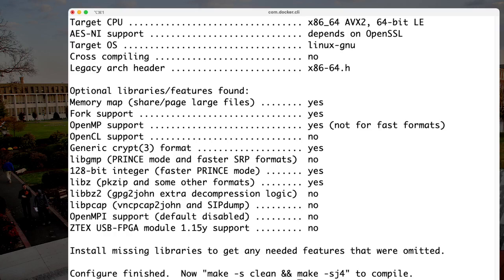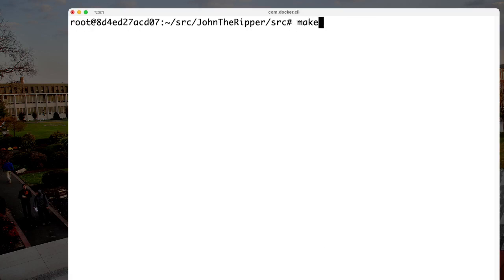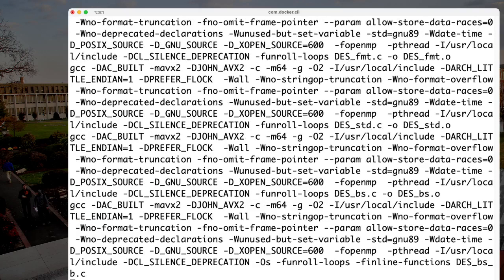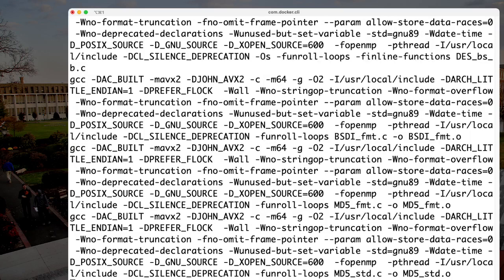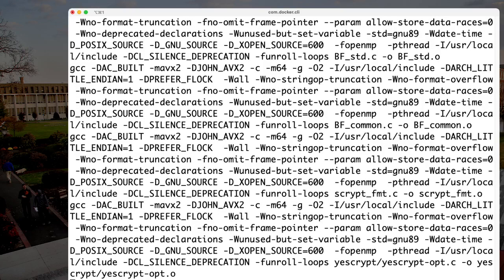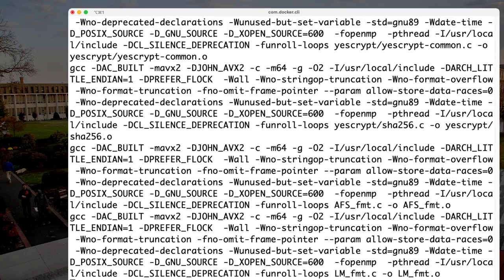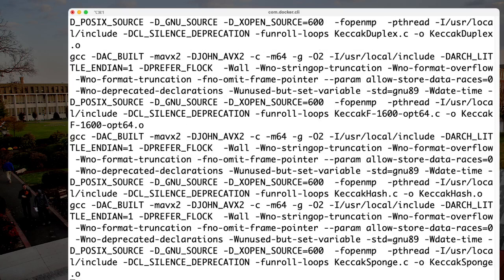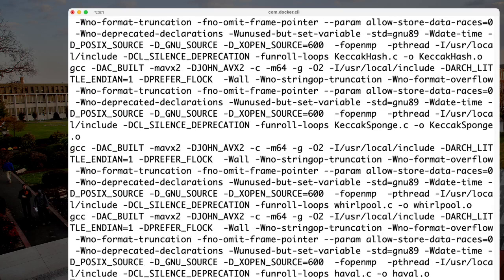Now that we've configured everything with no error messages, we can just type 'make'. The make process is going to take a while — easily 5 to 10 minutes depending on how fast your machine is or how many resources you have assigned to it. It may look repetitive, but every time the screen scrolls up one step, we're on to the next file being compiled.